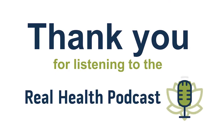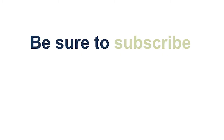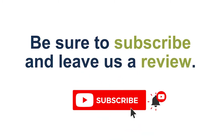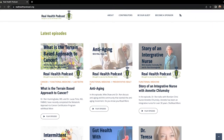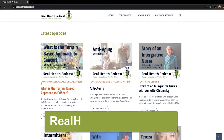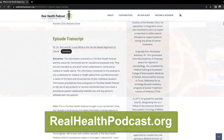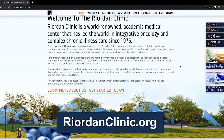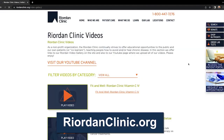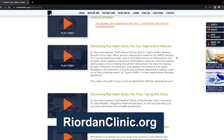Thank you for listening to The Real Health Podcast. If you enjoyed this episode, be sure to subscribe and leave us a review. You can also find all the episodes and show notes over at realhealthpodcast.org. Be sure to visit reardonclinic.org where you will find hundreds of videos and articles to help you create your own version of real health.